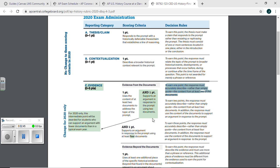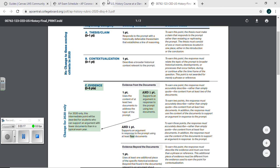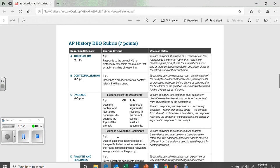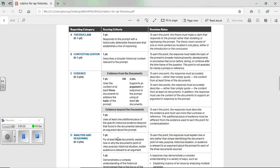This is a change. Supports an argument in response to the prompt using two documents. Now to earn this, you must describe the content from two documents and use it to support. So what they're saying is you get one point if you tell me that you actually understand the documents. You get another point if you actually tie them to your thesis, if you use them. So on the old rubric, on the older one, and I really should have that one pulled up.